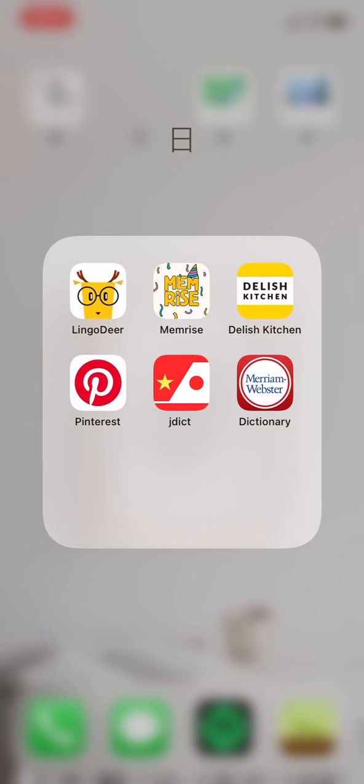In the second line, I have Pinterest, a great app for finding lifestyle ideas. JDict is a Japanese-Vietnamese dictionary and Merriam-Webster dictionary.